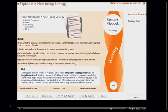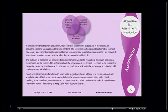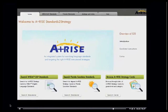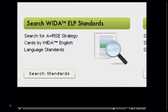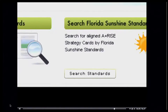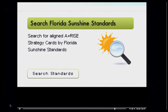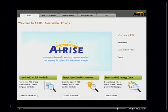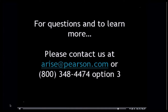ARISE Standards to Strategy allows teachers to find a multitude of practical strategies, or to filter that database of strategies based on very specific state standard contexts. The combination of research-driven practical strategies and standards-based browsing in ARISE provides teachers with just-in-time techniques that align with your state or district's teaching goals.